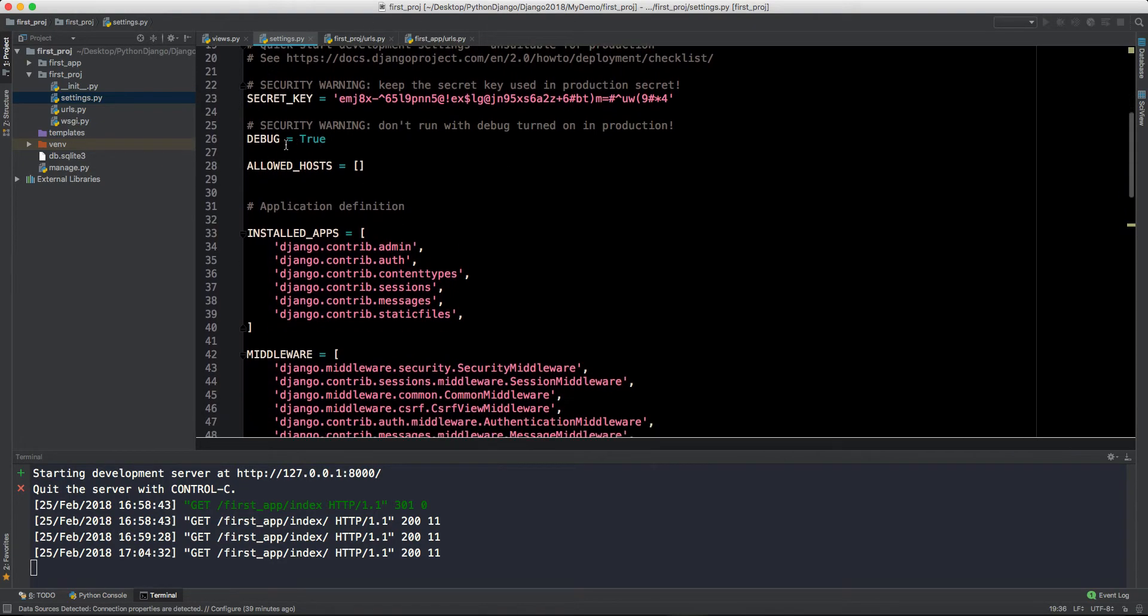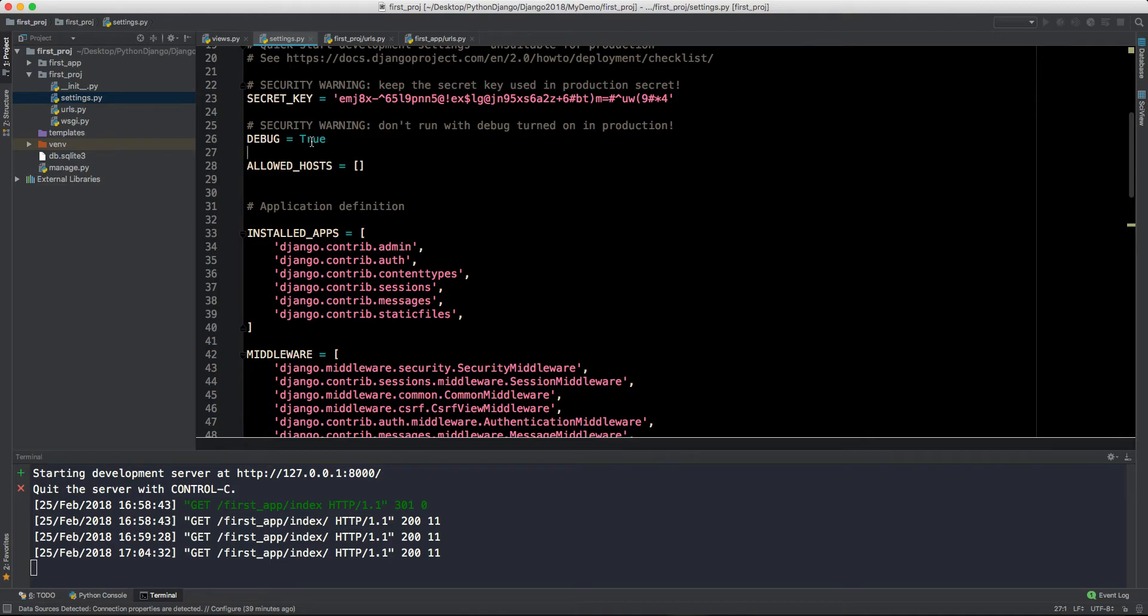Below that there is debug equals true. Right now we are in the development phase, so that is true so that Django can give us better understanding why the errors are happening. But once we move to production, then we will make this false.